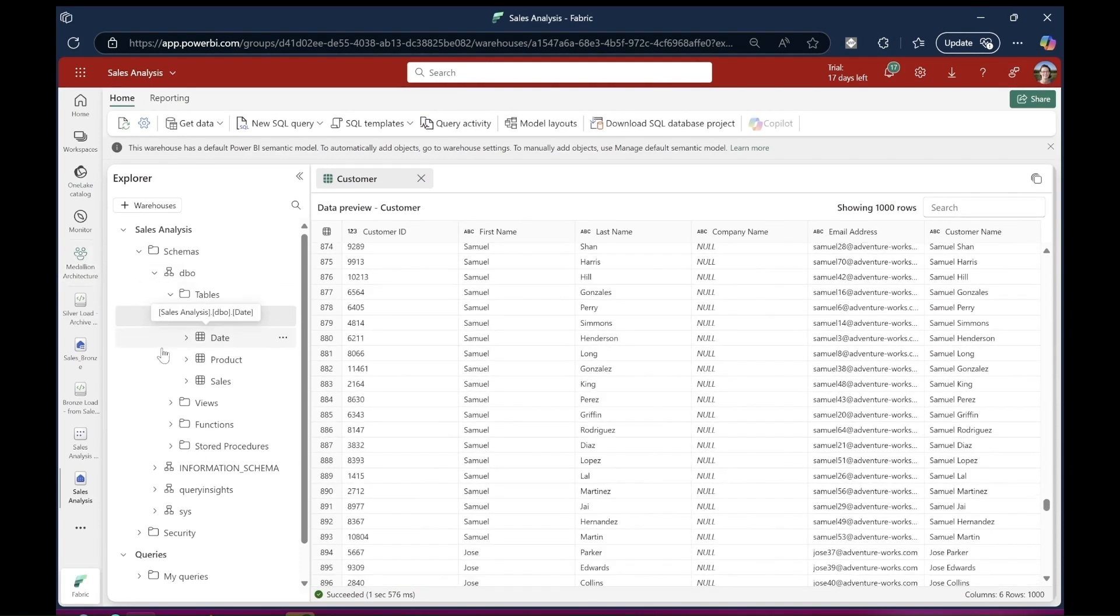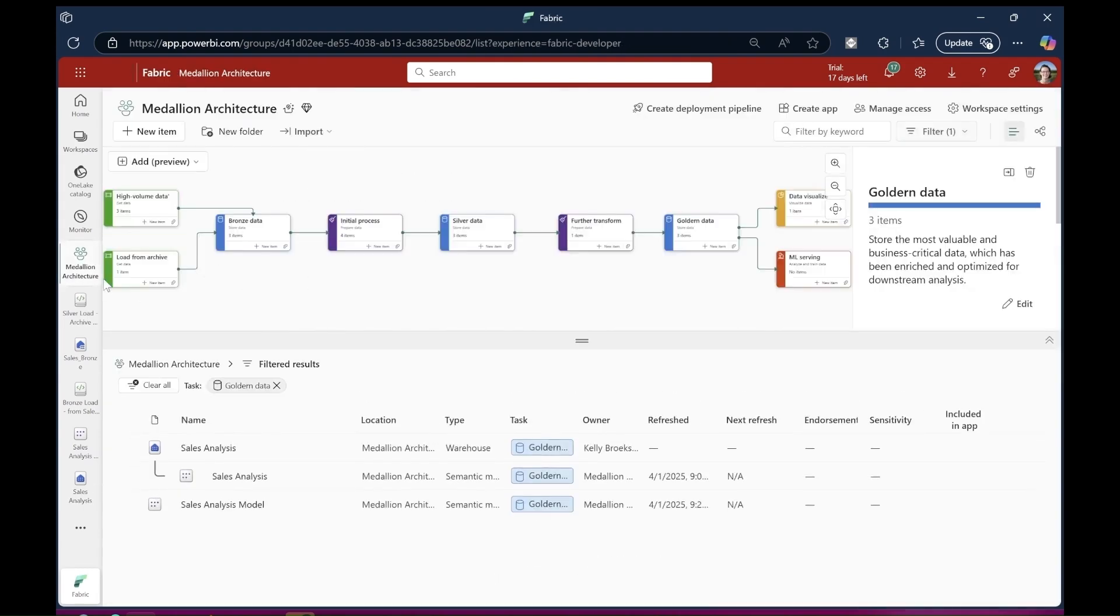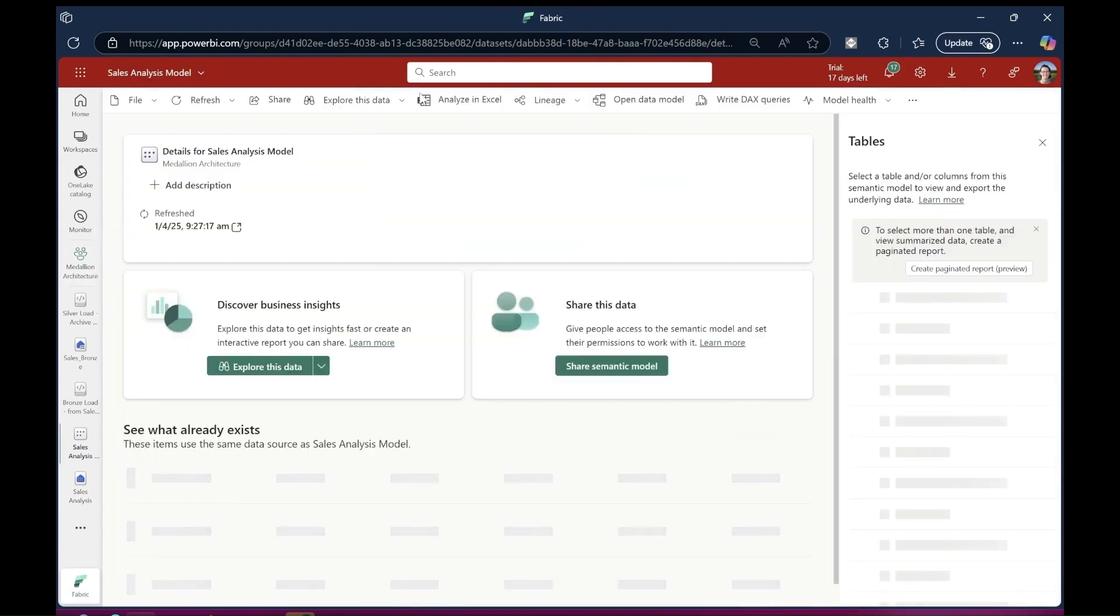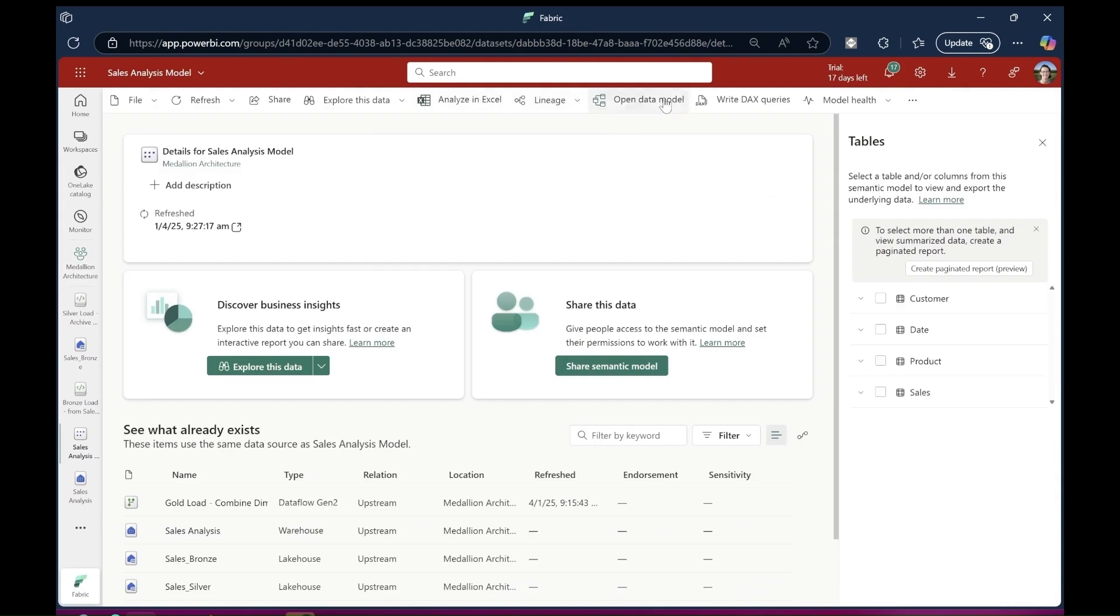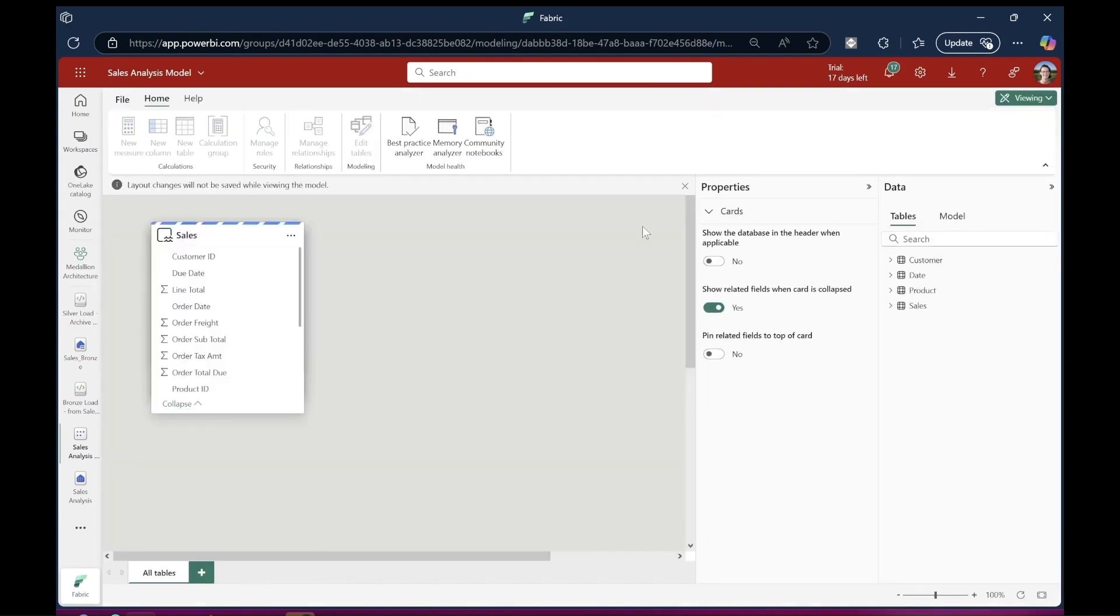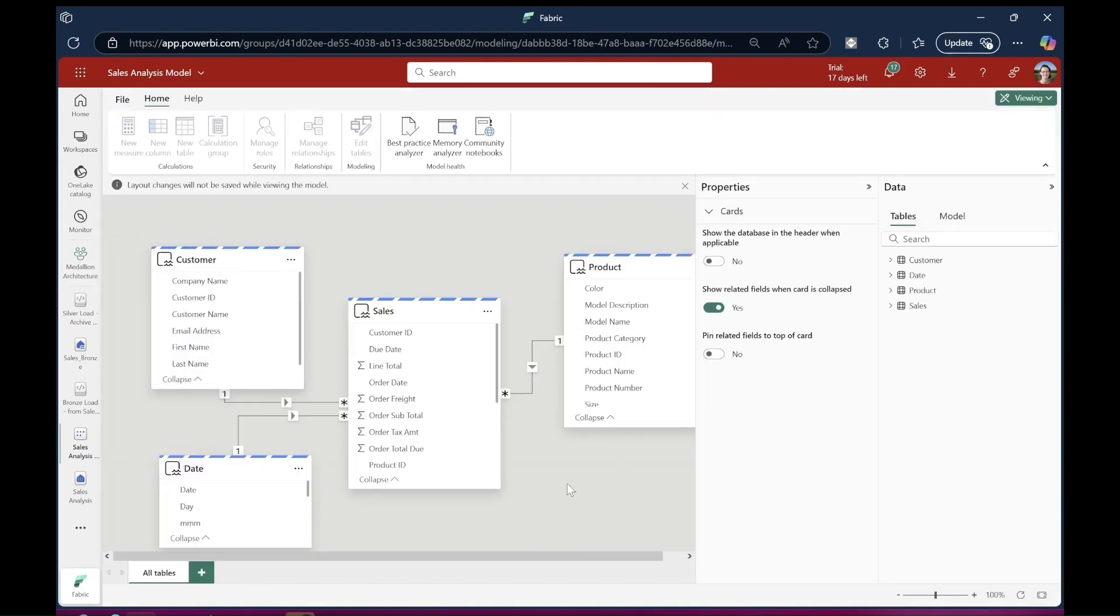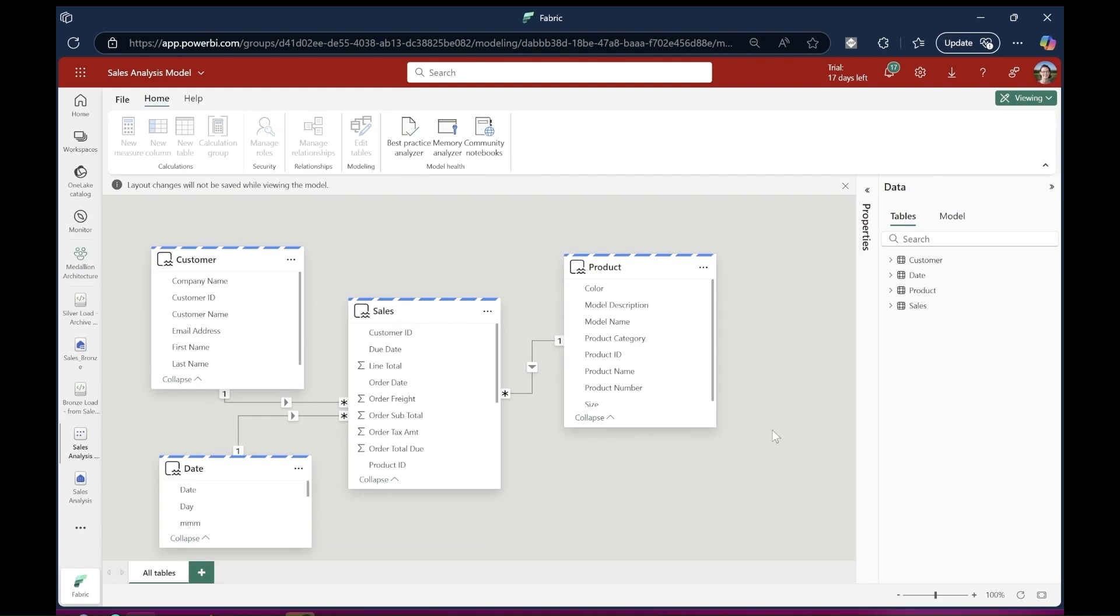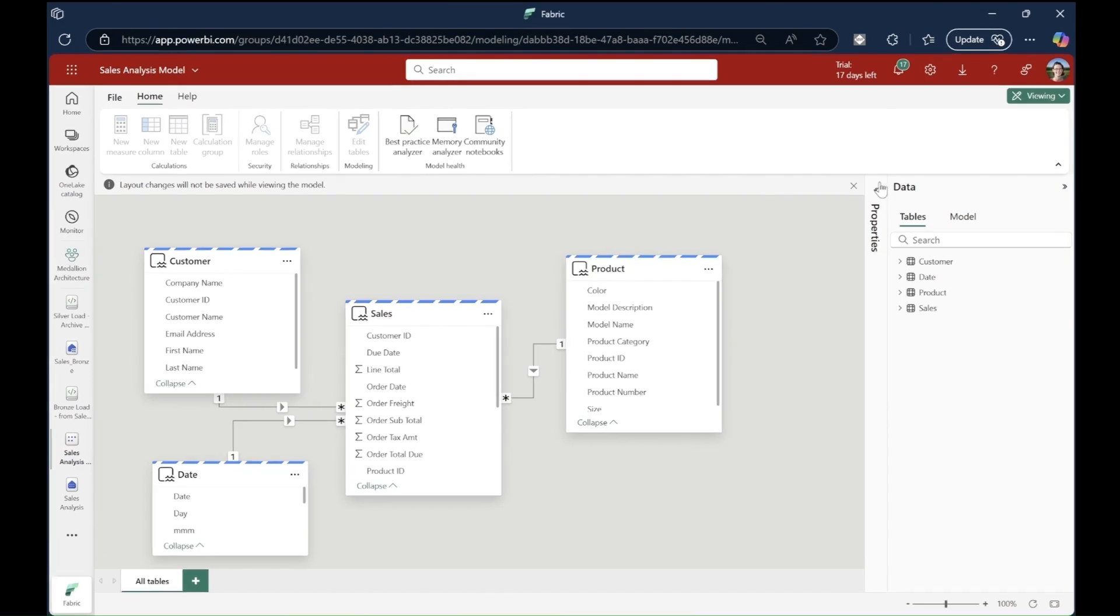From here, we're going to have a look at the semantic model. It's a pretty simple data model, but you'll see that it looks identical to the drawing I drew at the start on the whiteboard, with sales in the middle and product, customer, and date as the points of the star. Now that I have a semantic model based on my original design, my users can self-serve and build their own reports and continue their analysis as they require.